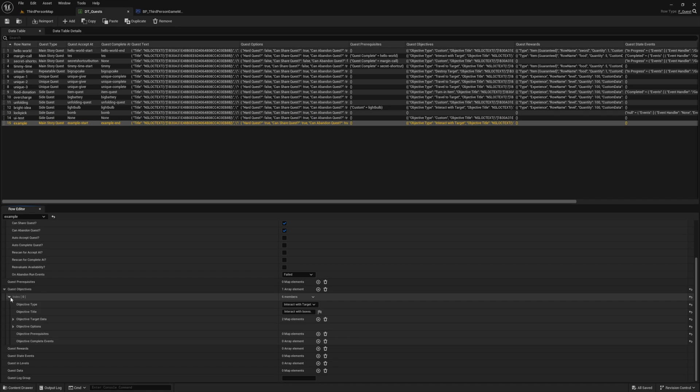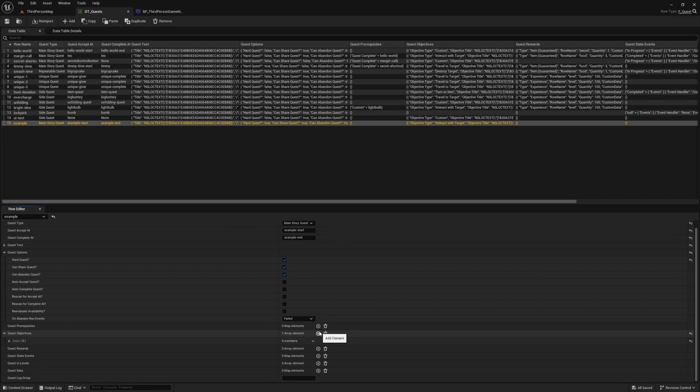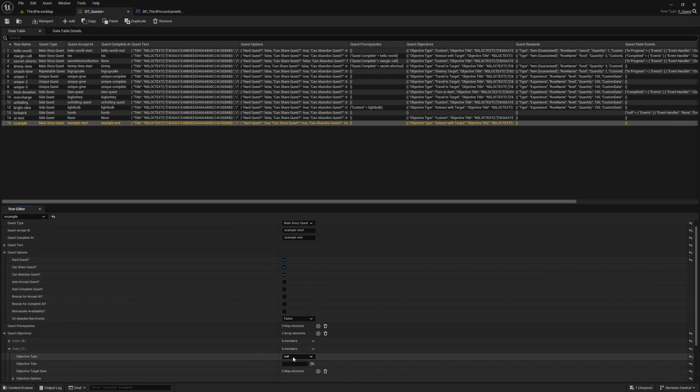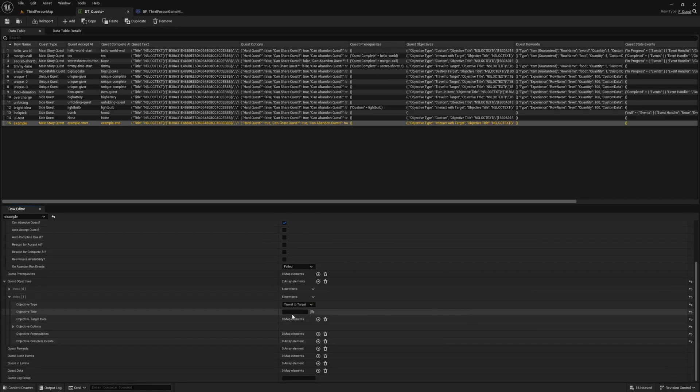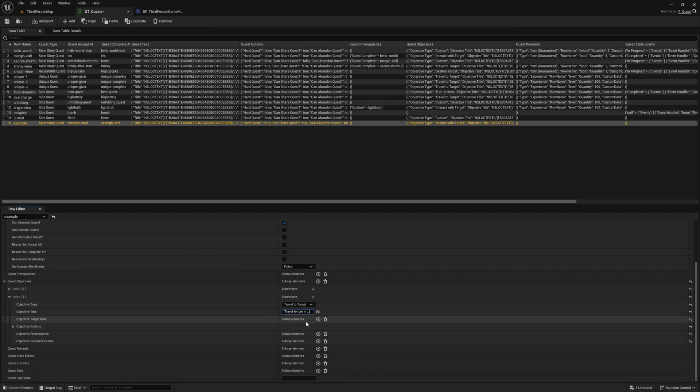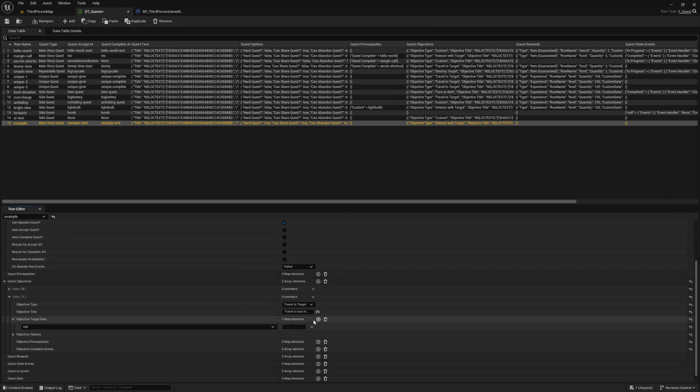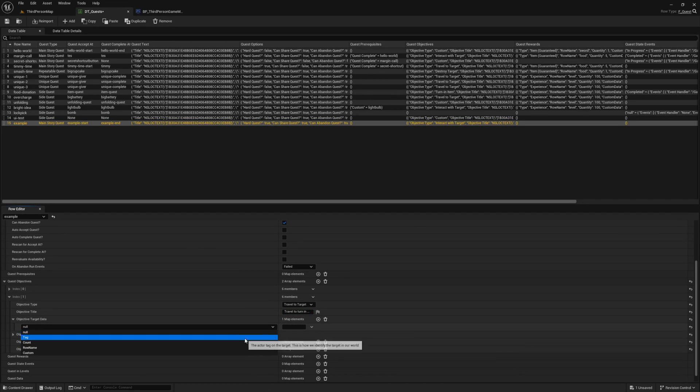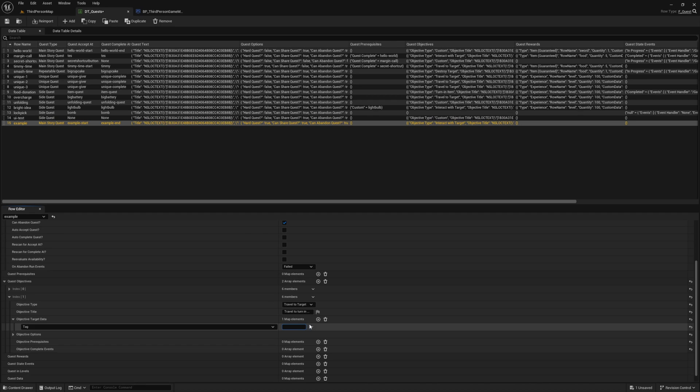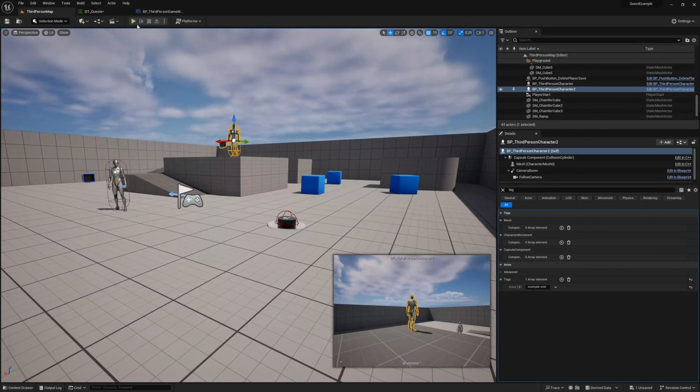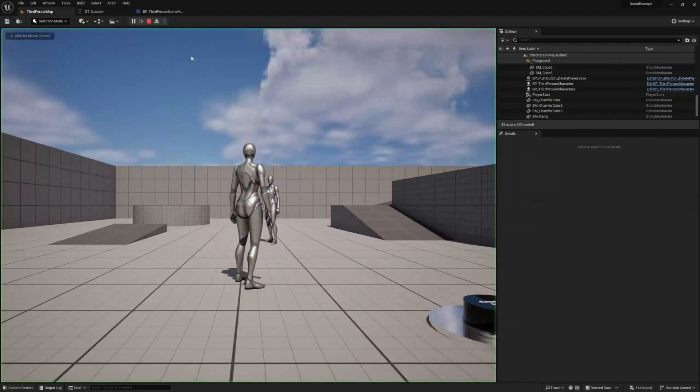Let's add another objective. This time, let's use the travel to one, and we're going to require our player to travel to our complete at actor. For the target data, select tag, then enter the tag we added to our complete at actor: example-end.